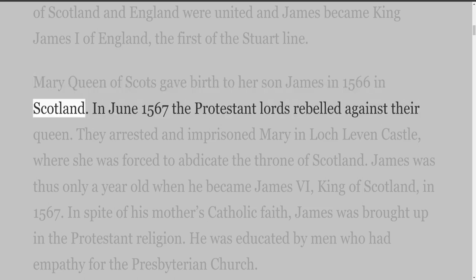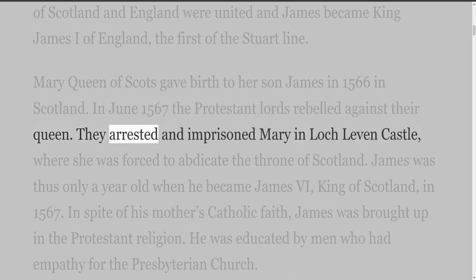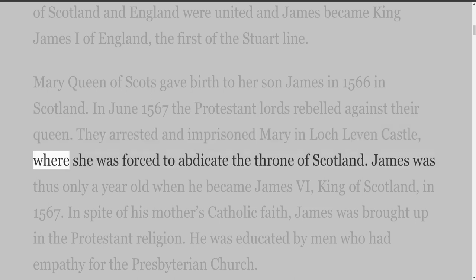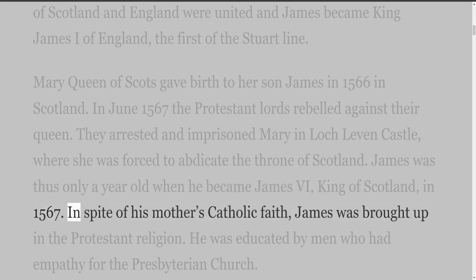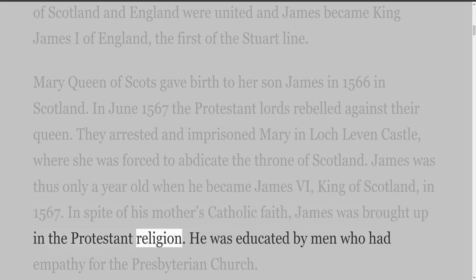In June 1567, the Protestant lords rebelled against their queen. They arrested and imprisoned Mary in Lochleven Castle, where she was forced to abdicate the throne of Scotland. James was thus only a year old when he became James the Sixth, King of Scotland, in 1567. In spite of his mother's Catholic faith, James was brought up in the Protestant religion.